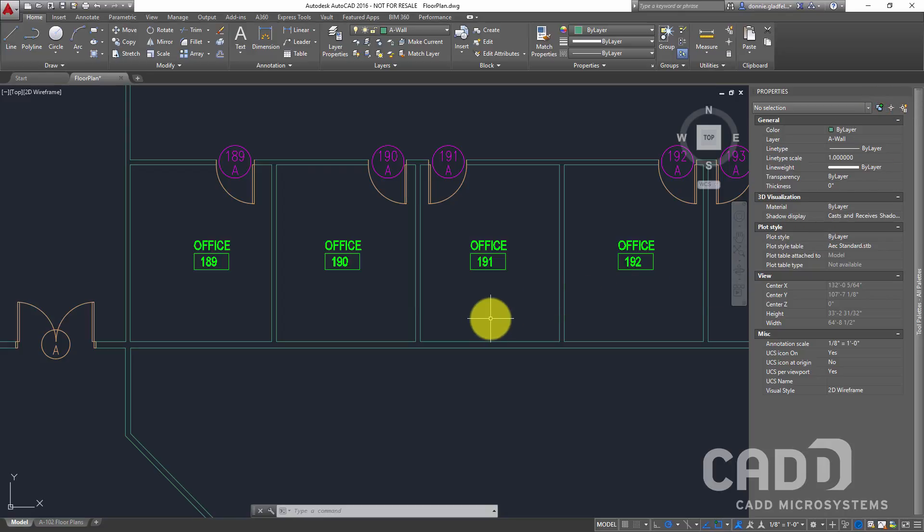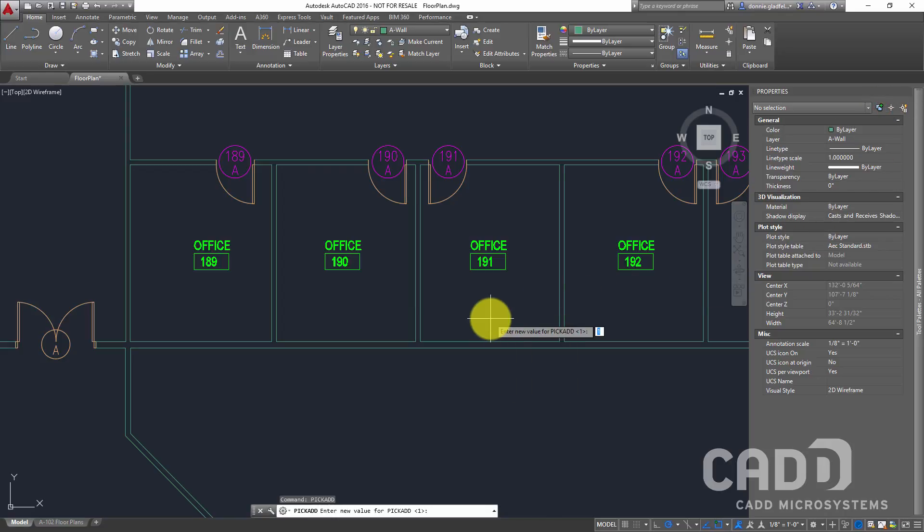It is going to toggle, and I'll type in pickAdd once again. It's going to toggle the value of that pickAdd variable back to one,